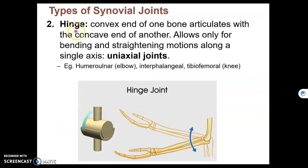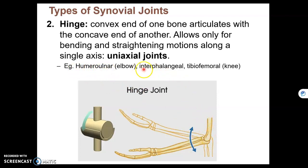A hinge joint moves only in one plane. Think of the hinge on your door that can just open and close. We have a couple good examples of hinge joints in our body: the humero-ulnar, which is your elbow joint; your finger joints, interphalangeal; and your knee, the tibiofemoral joint.